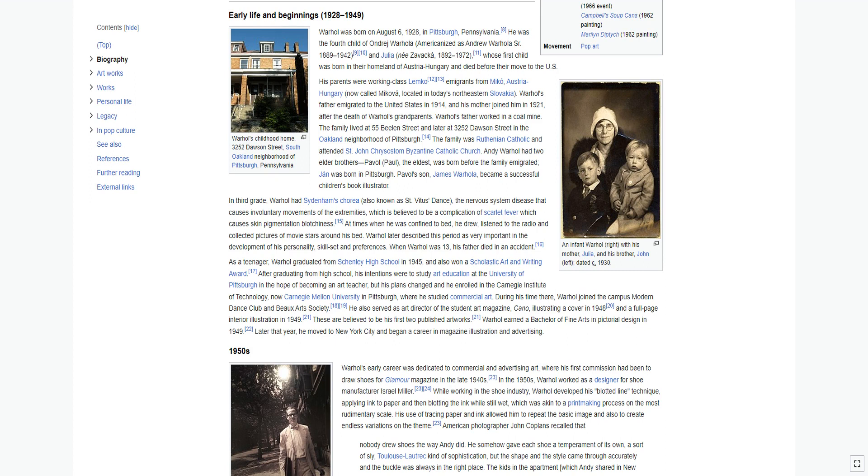When Warhol was 13, his father died in an accident. As a teenager, Warhol graduated from Schenley High School in 1945, and also won a Scholastic Art and Writing Award.